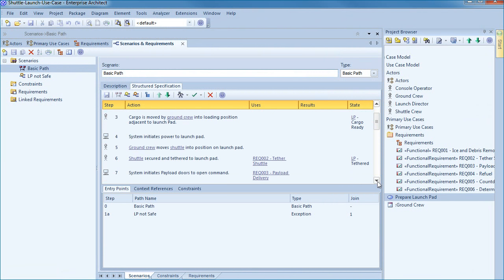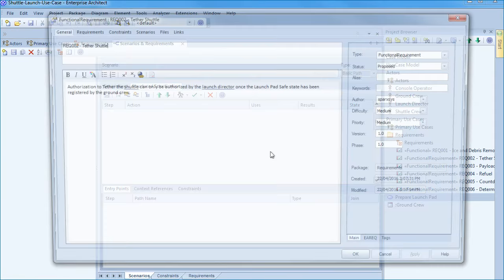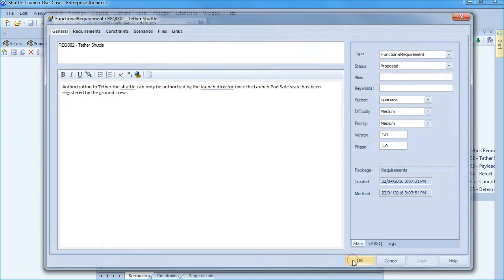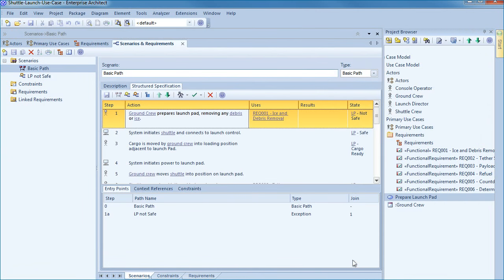For example the first requirement details that all ice and debris must be removed before the shuttle can be placed on the launch pad. The second requirement indicates that only the launch director can authorize for the shuttle to be tethered to the launch pad and only after the debris has been cleared. Each requirement helps reinforce the sequence of steps and ensures that the launch is both safe and well structured.